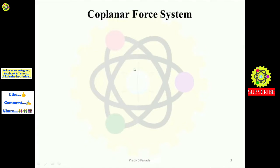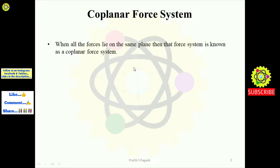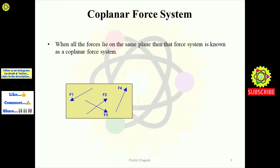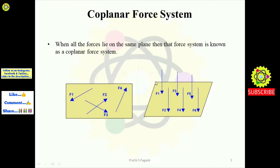First is the coplanar force system. Definition: when all the forces lie on the same plane, that force system is known as a coplanar force system. In the example, the yellow-colored plane has a number of forces acting on it. Forces f1, f2, f3, and f4 all lie on this same plane.